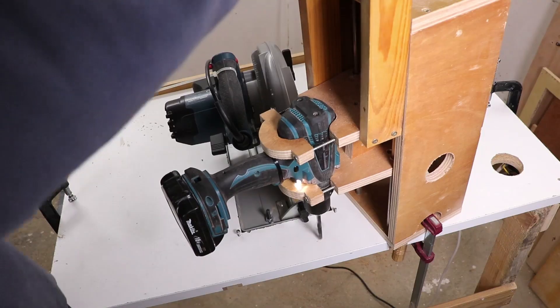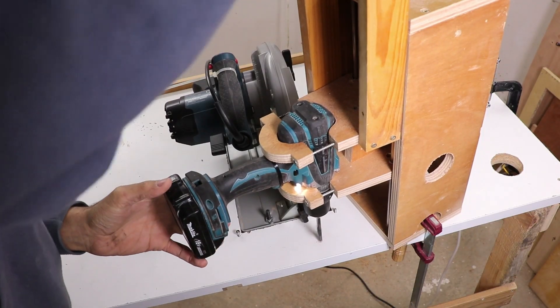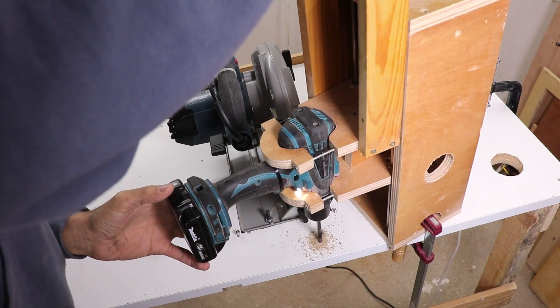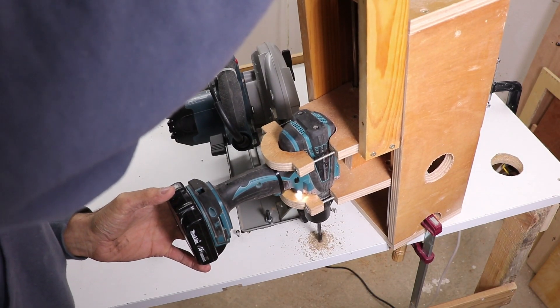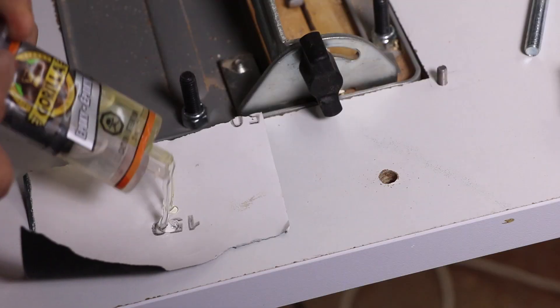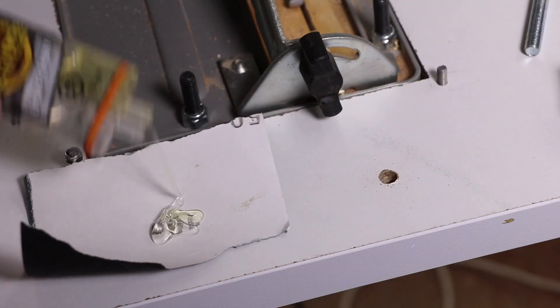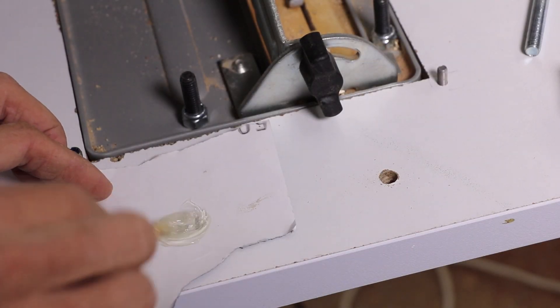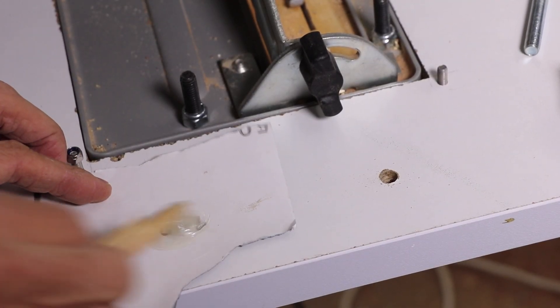After marking the location of the pivot point on the table top, I could drill a hole, fill it with epoxy glue, and put a short threaded rod into it.